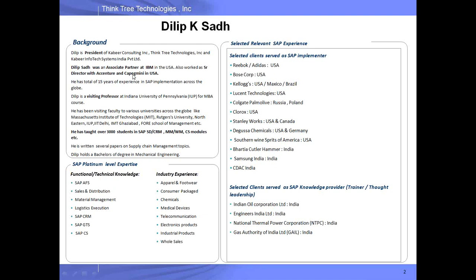I have worked with several companies. I was director with Capgemini. Before that, I was director with Accenture. More recently, I worked with IBM as an associate partner.